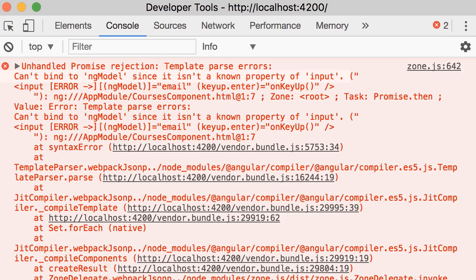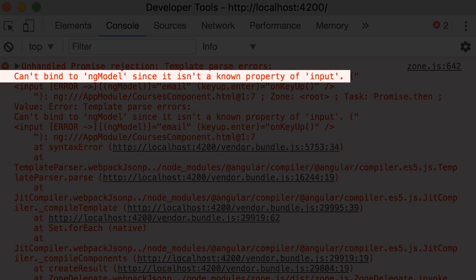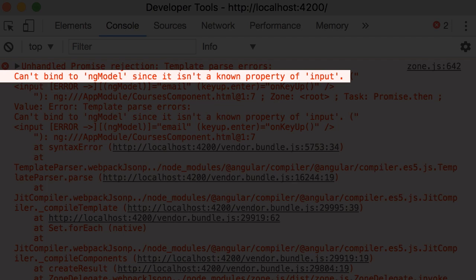Alright, we got this error. Can't bind to ng model since it isn't a known property of input. That's a familiar error, isn't it? So basically our input object doesn't have a property called ng model. It's something that Angular adds here. But why are we getting this error?